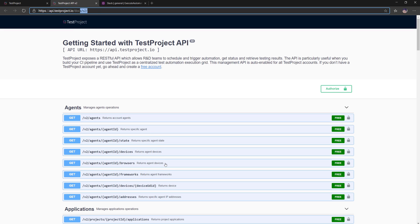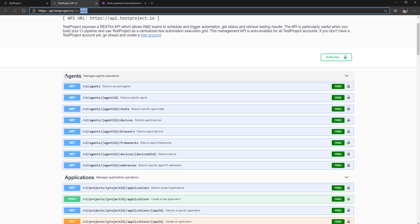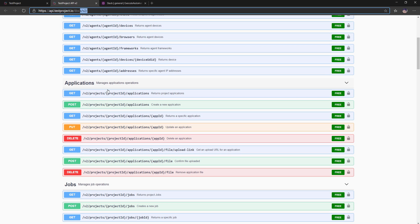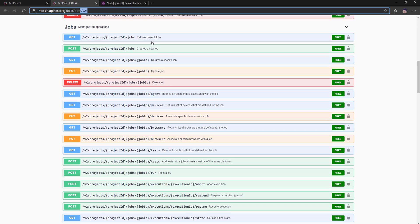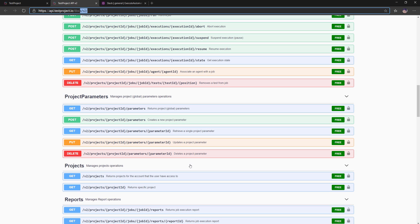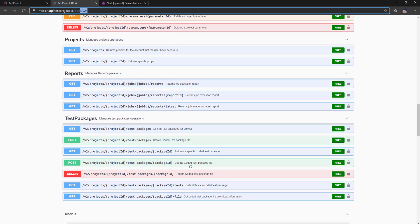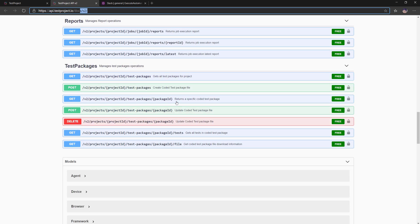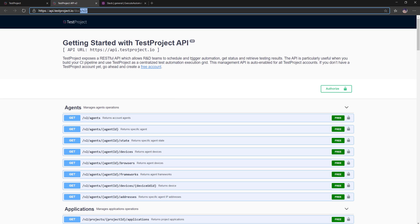The API documentation takes you directly to the v2 of the TestProject API. You can see options to get agent details, manage application operations such as getting application details by project ID, creating a new application, returning a specific application, updating, editing, getting an upload URL, confirming file upload, and removing an application file. Similarly, for jobs you can create, return, update, delete, and manage project parameters on the fly, manage projects, access reporting, and test packages.